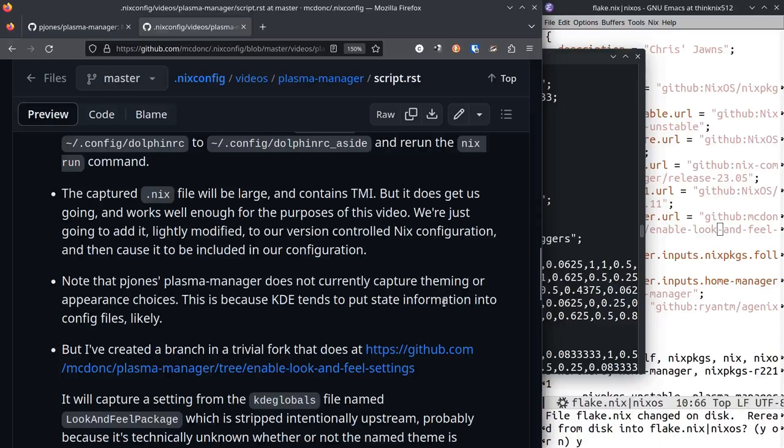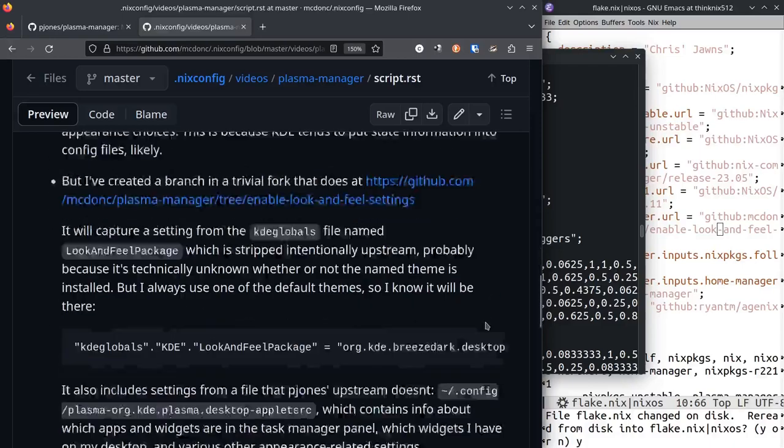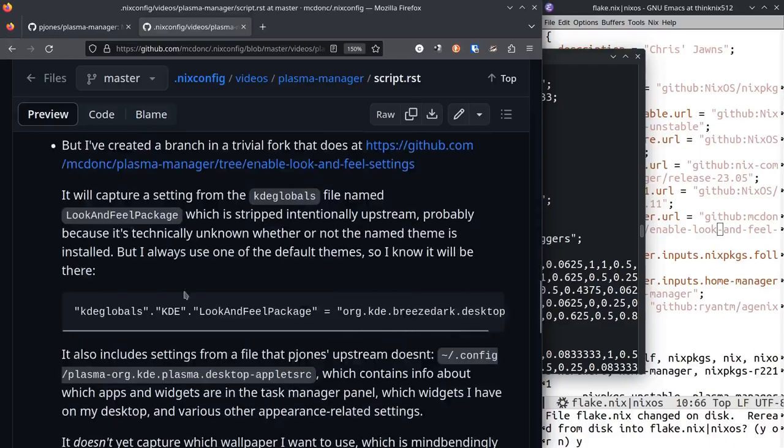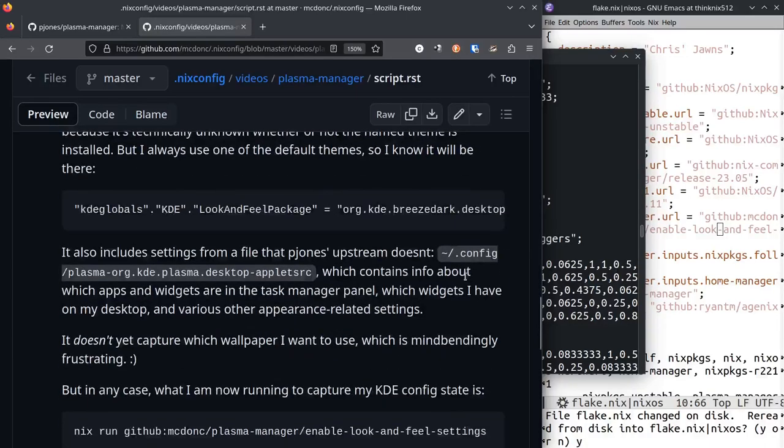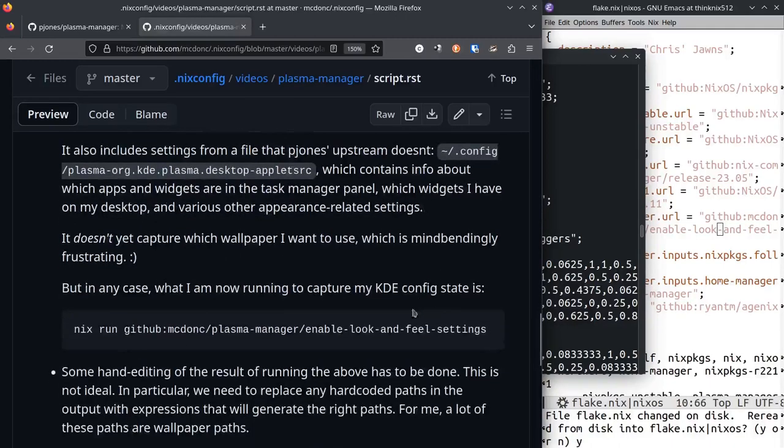So I made a trivial fork that includes an additional config file that he doesn't include in the original, and it enables another setting in there. So anyway, I'm going to use my own to capture the KDE settings, and this is how I do it.